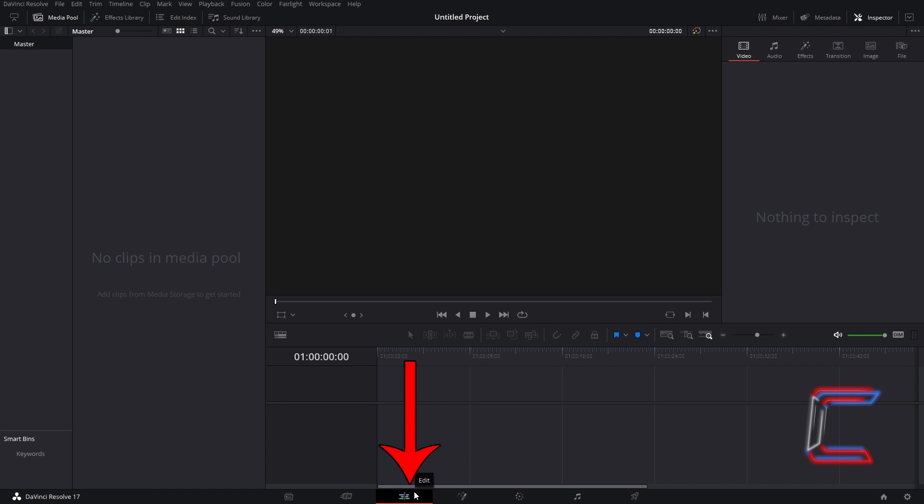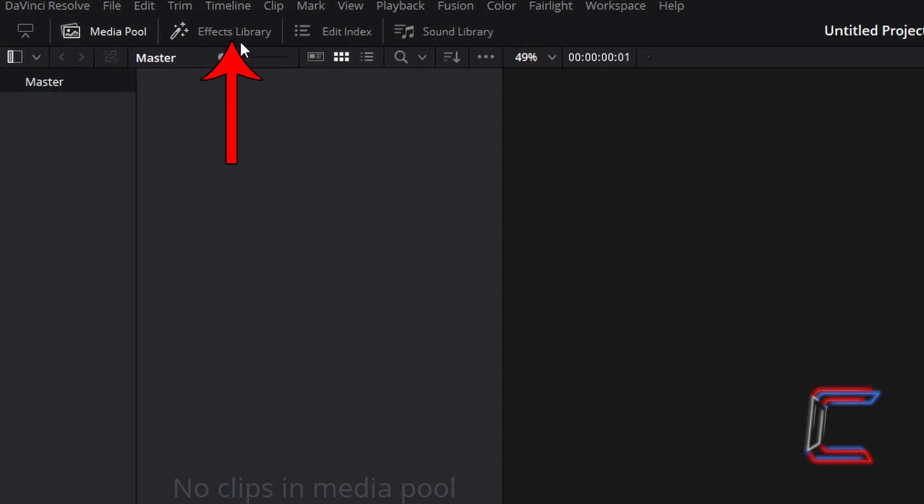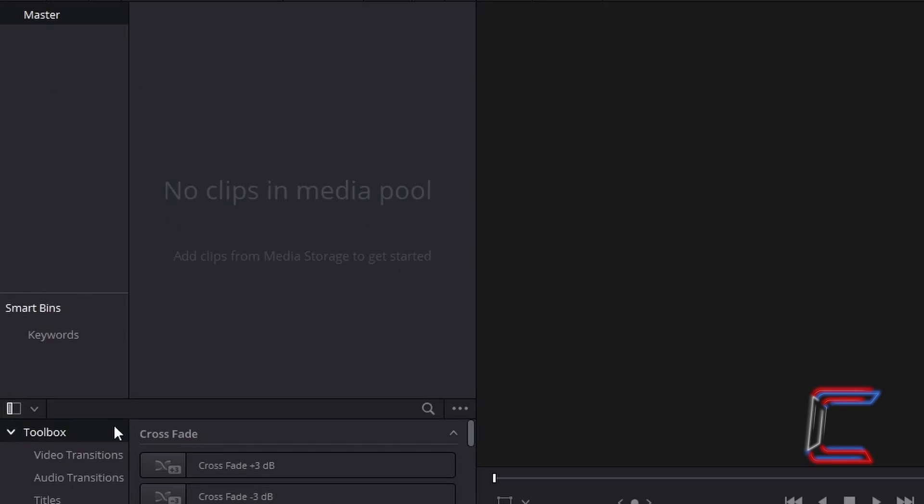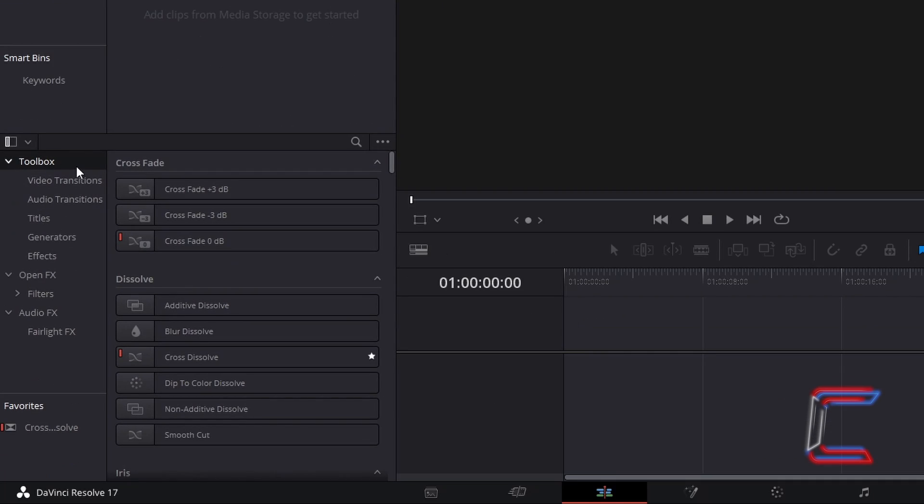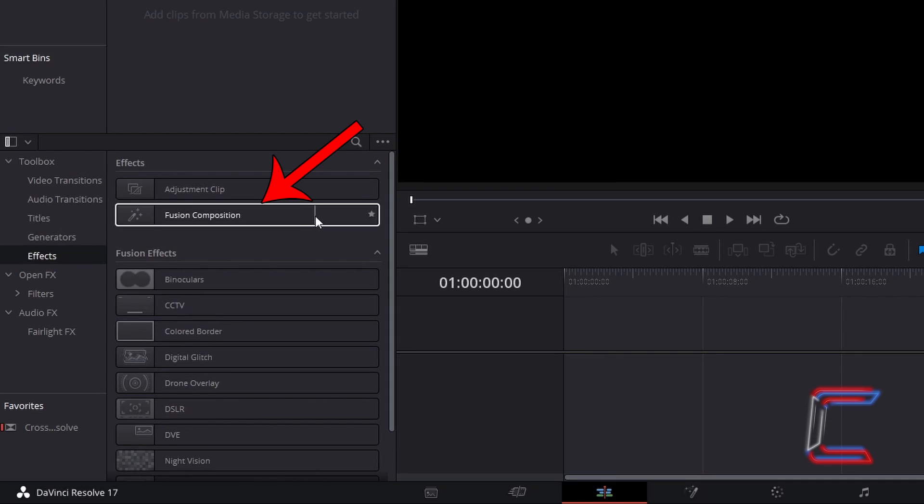Inside your edit window, go to Effects Library, underneath Toolbox, select Effects, and go to Find Fusion Composition. Click and drag one of these effect filters to your edit timeline.